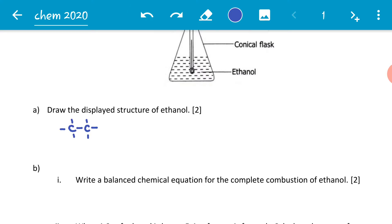The displayed structure will have two carbon atoms, one OH group, and the rest should be hydrogen atoms. This is our displayed structure for ethanol. Because it's ethanol, we do not need to worry about the position of the OH, because whether we put the OH on the other carbon atom it will still be the first carbon atom. For drawing this, you score yourself two marks.